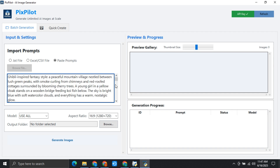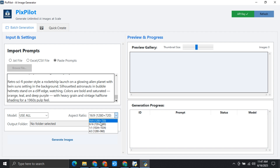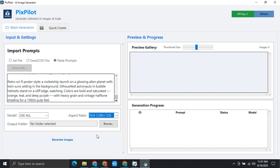You can see that these are all the prompts that we have just copied from ChatGPT. Now we have different models over here. I have included two models so that the generation speed is pretty high. These will generate the images not one by one but simultaneously. Over here you can choose the aspect ratio. And over here you need to choose the folder where you want to store the images that this software will generate.